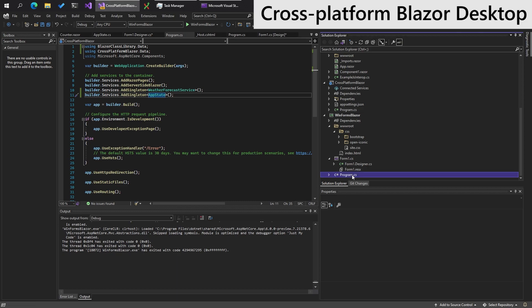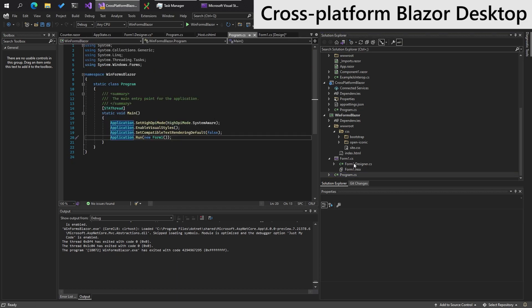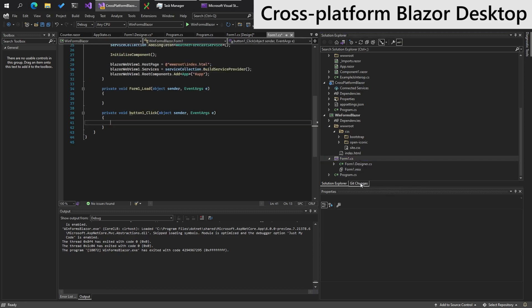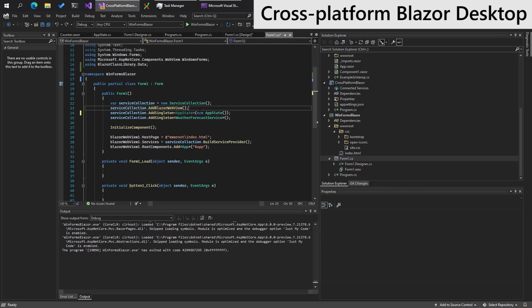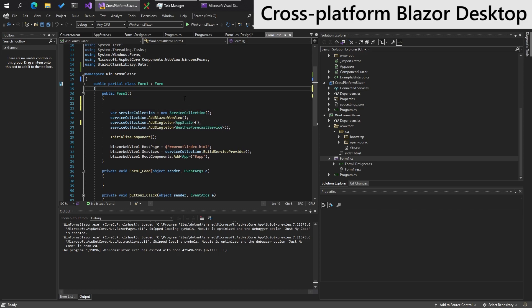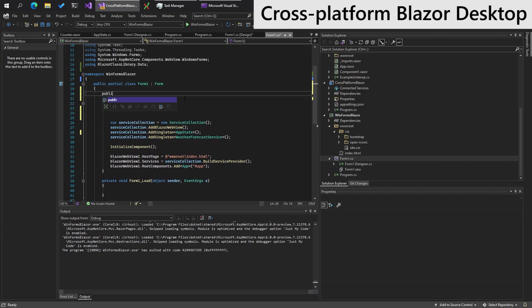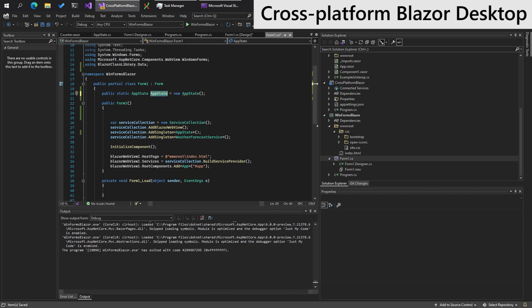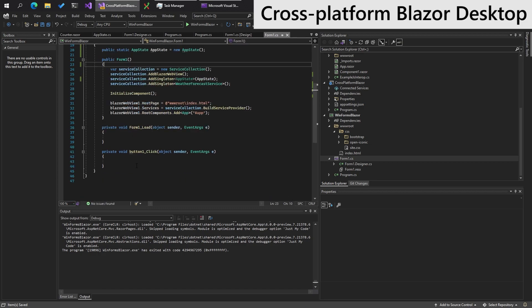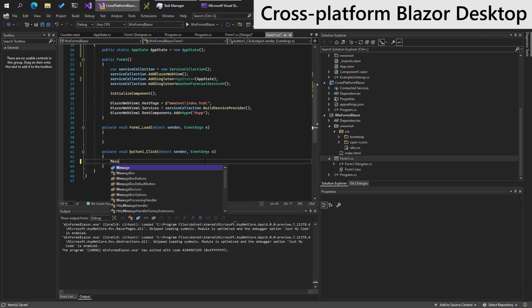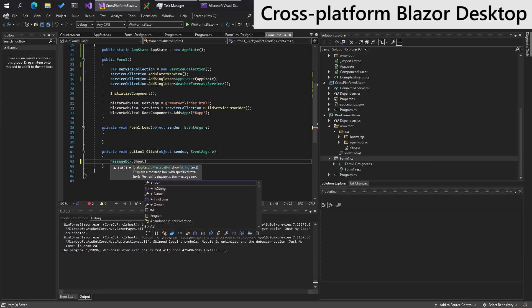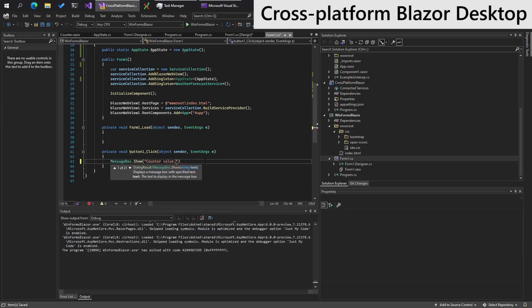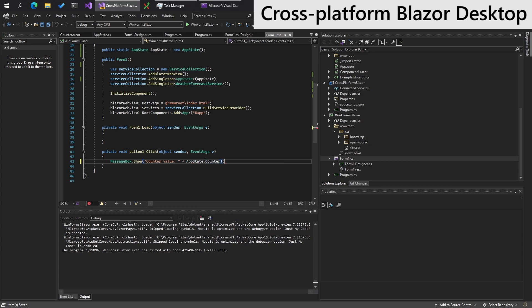And over on the WinForms version, we will also, in the code behind for the form. So appState, we will move this to a static variable. Here somewhere, appState, new appState. AppState, on that and there. And button one click, we will do message box dot show. Counter value AppState dot counter. Like show. Run the app.